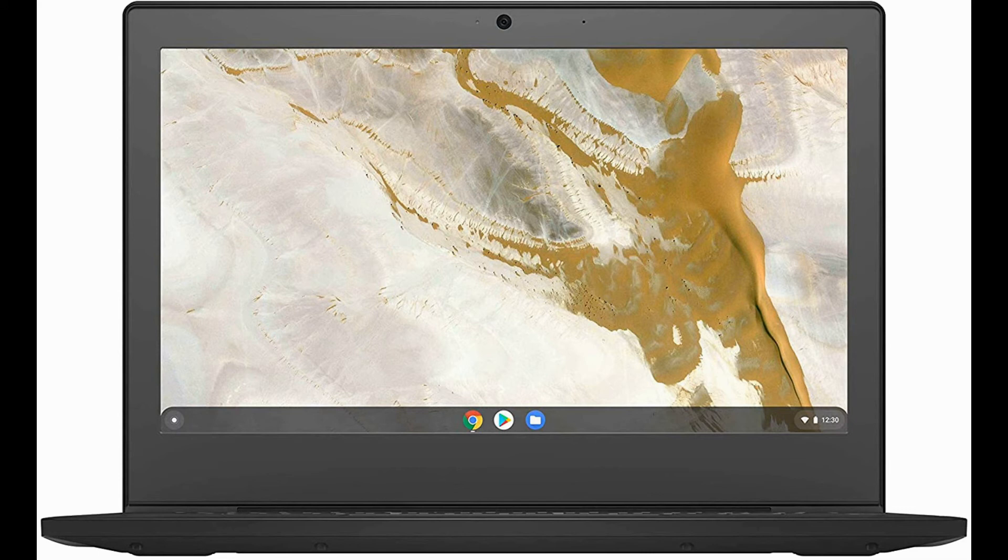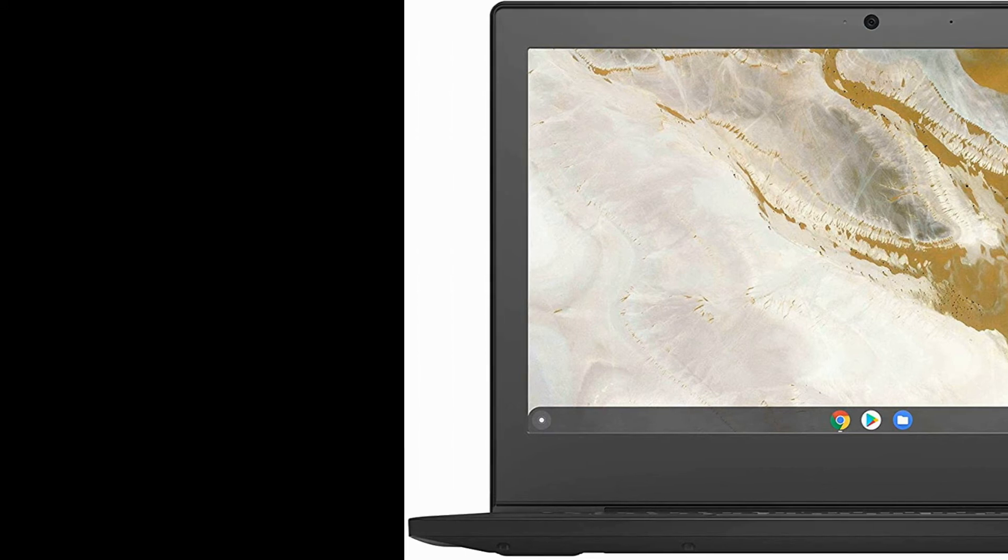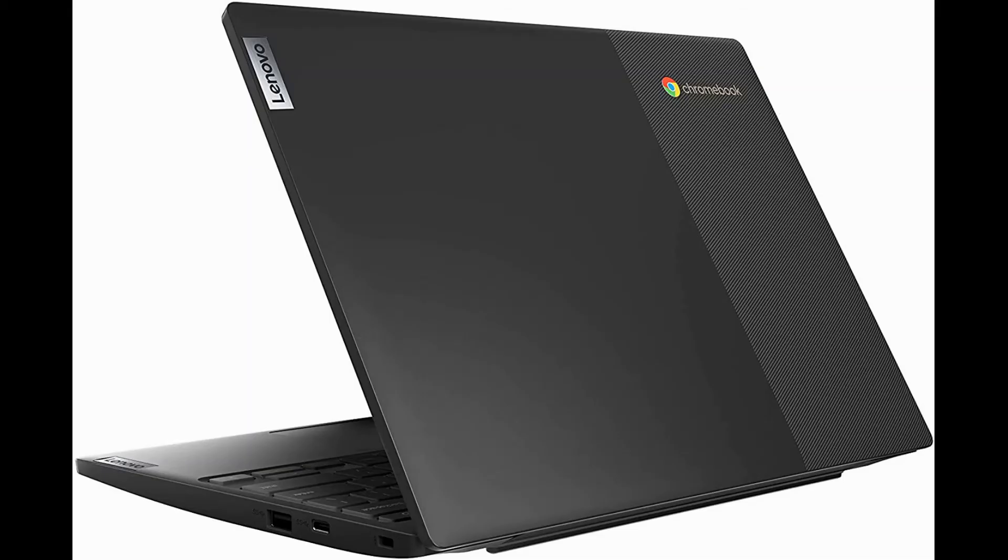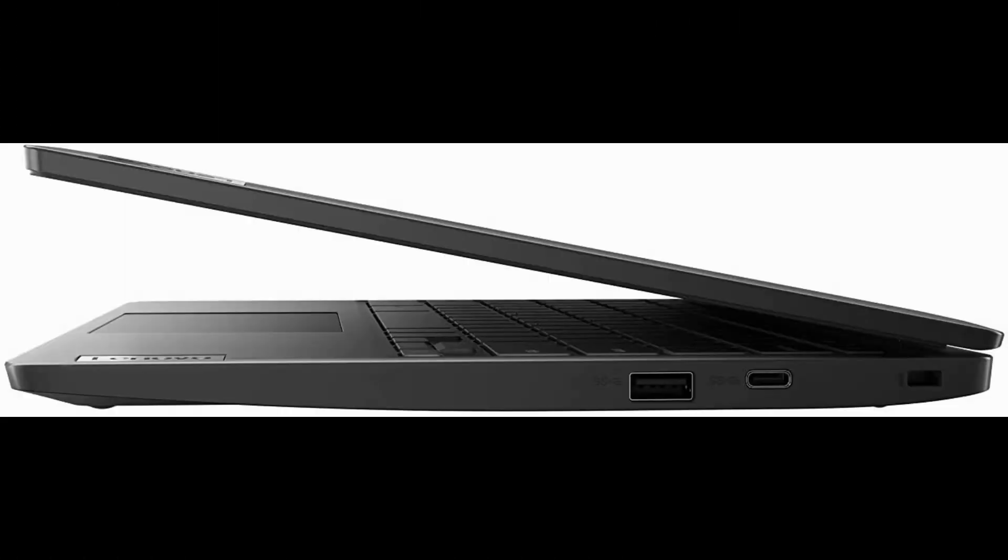Keeps you safe with built-in virus protection. Enjoy your favorite streaming videos and music. The three-side narrow bezel HD display delivers beautiful clarity, while dual 2-watt stereo speakers offer crystal clear audio.